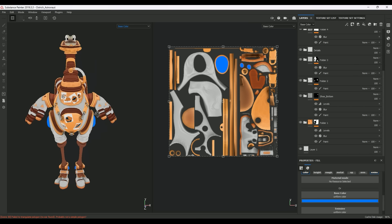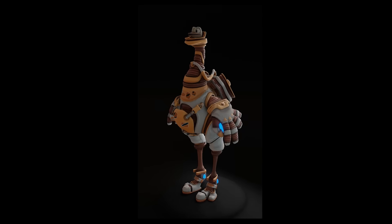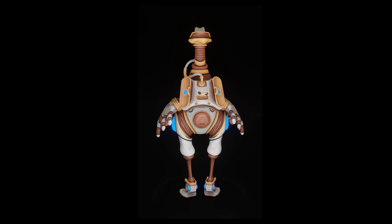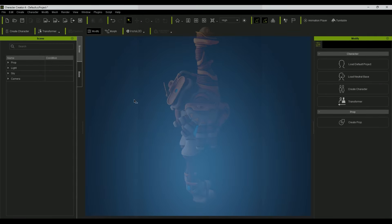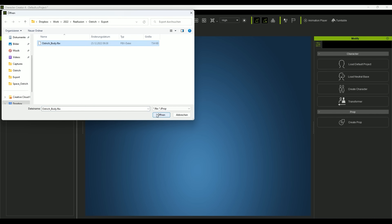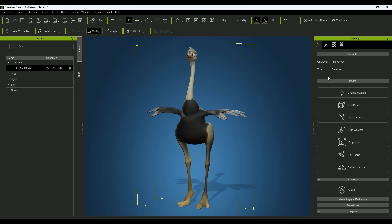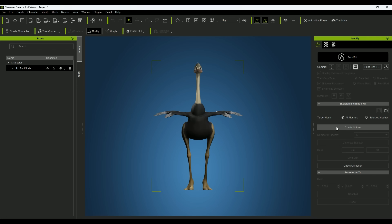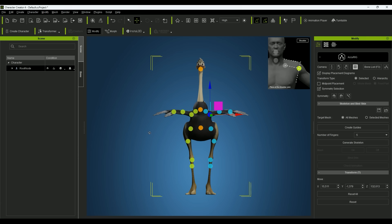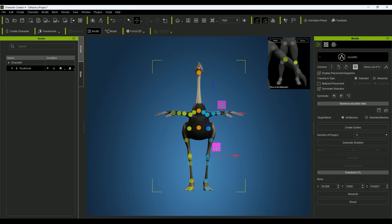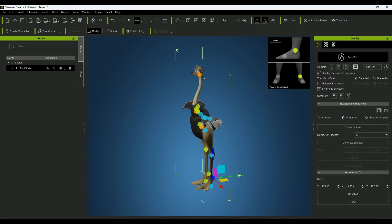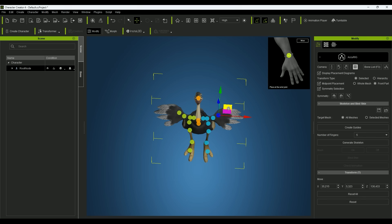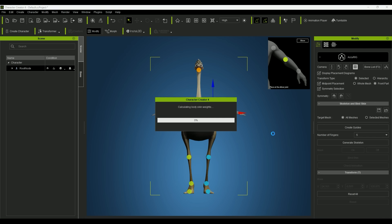After the figure is modeled and textured, I start the animation process. For this I still have to rig the character. I use Character Creator's AccuRig for this. I start the process by clicking AccuRig and then I create guides. Now the joints of my ostrich are automatically detected and marked. I look at the character from all angles to make sure the marks are in the right place.